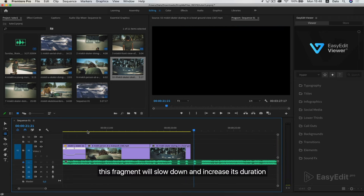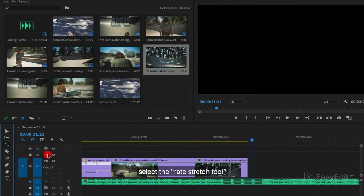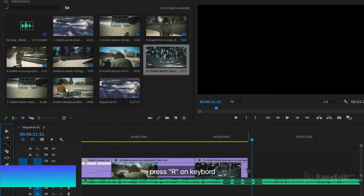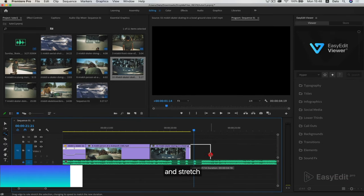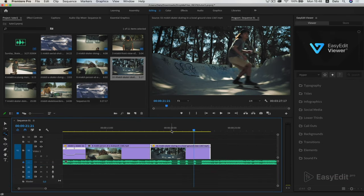This fragment will slow down and increase its duration. Select the rate stretch tool. Press R on keyboard and stretch. Fine.